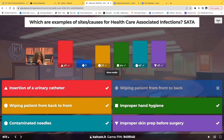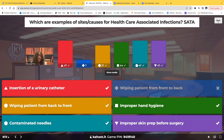Everything except wiping the patient from front to back — because that's what you're supposed to do, which decreases the risk of healthcare-associated infections. Any foreign object inserted into the body increases infection risk because you may introduce pathogens. Wiping from back to front can bring bacteria from stool into the urinary tract. Using contaminated needles and not properly prepping the skin before an invasive procedure can also allow pathogens to enter the body and cause infection.